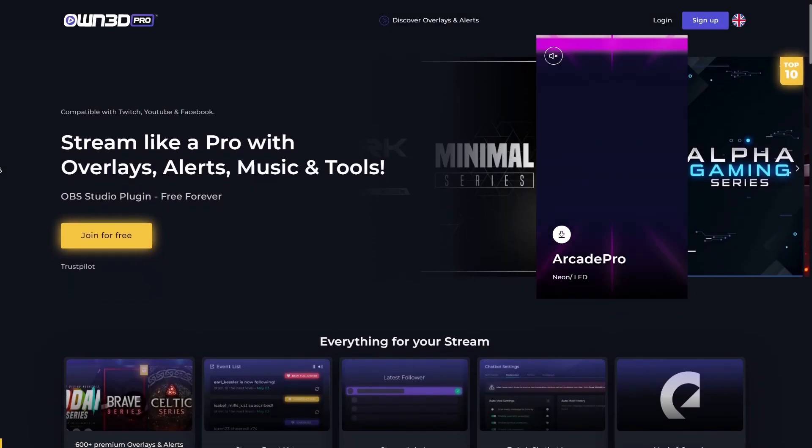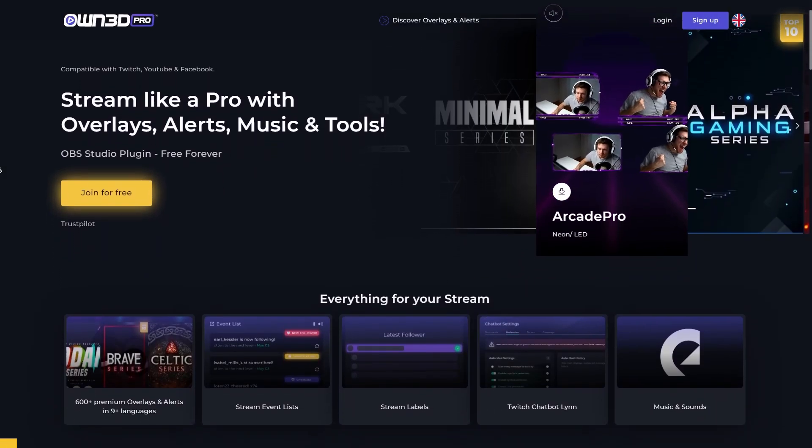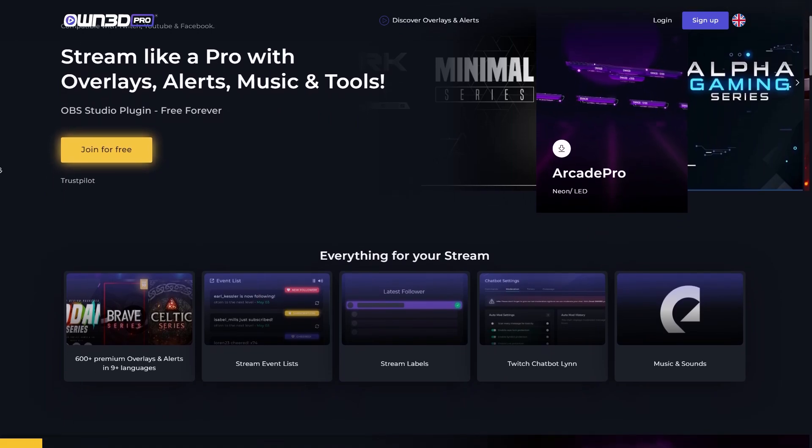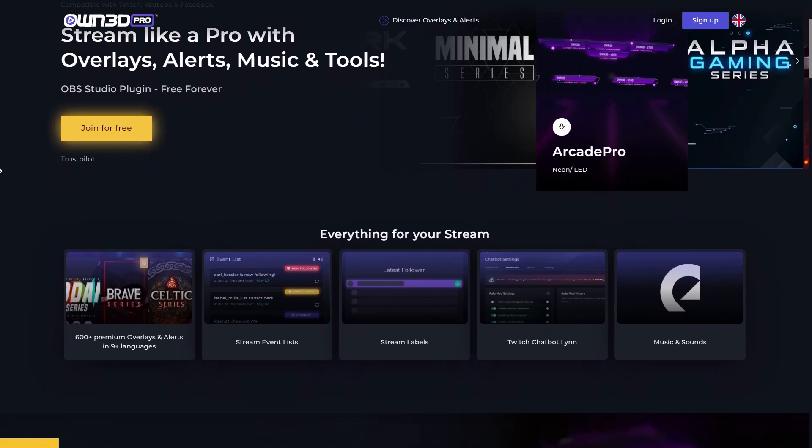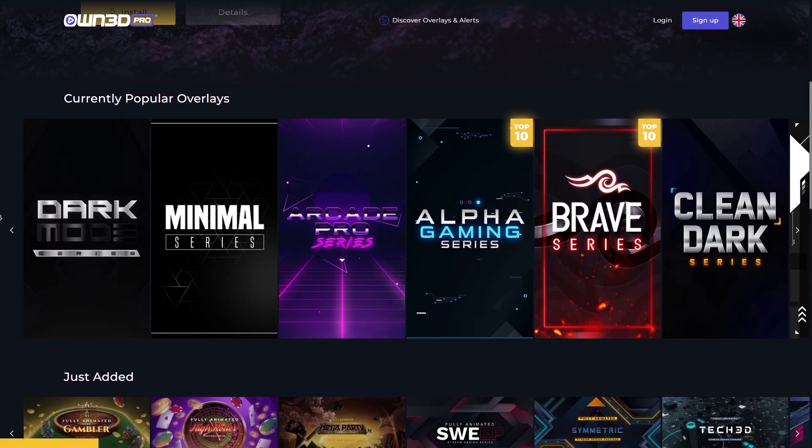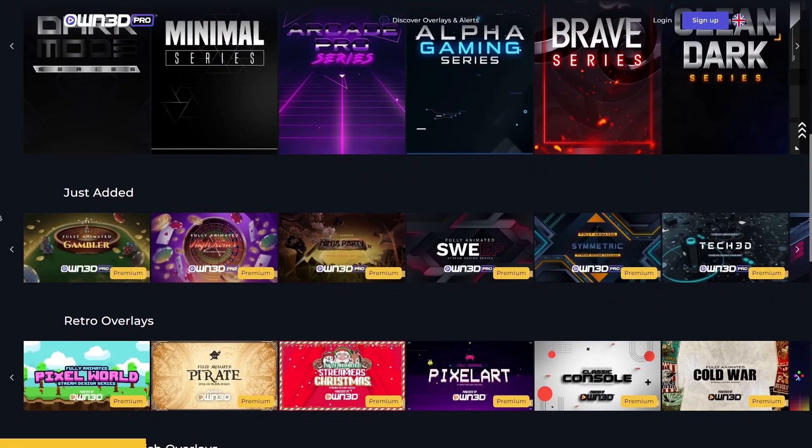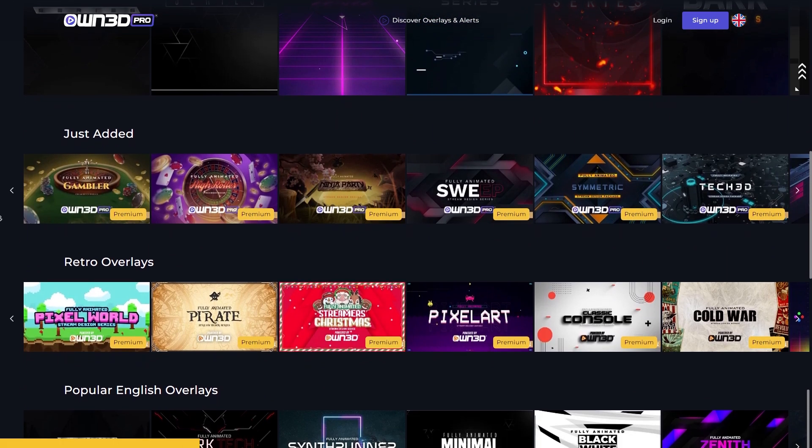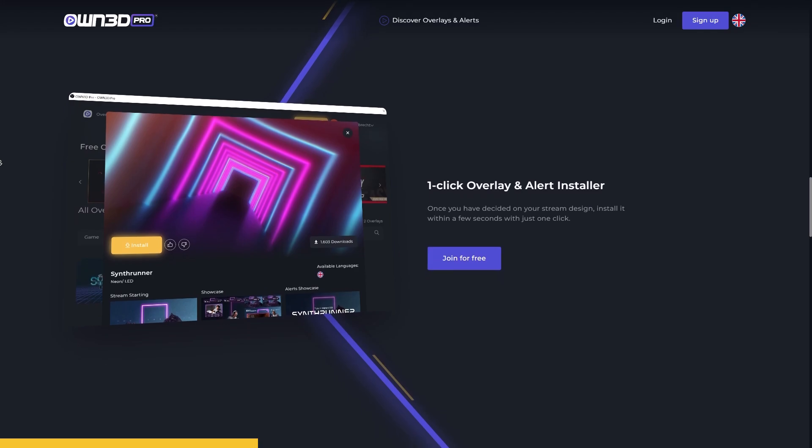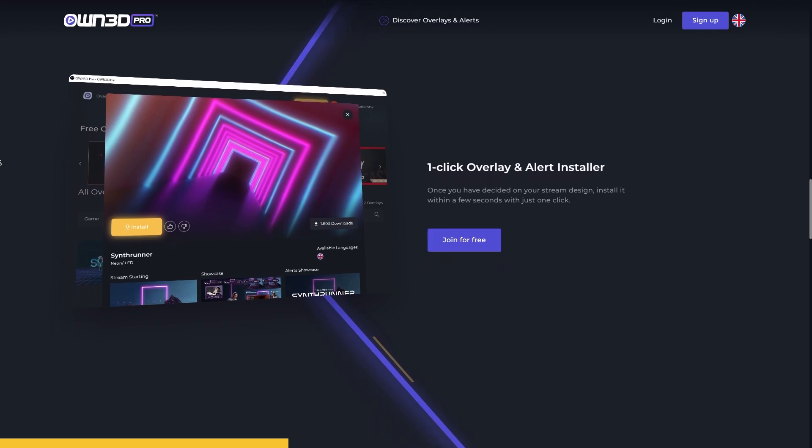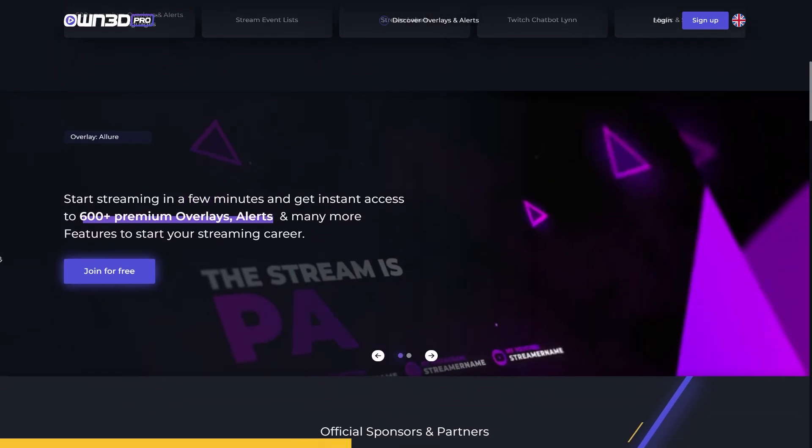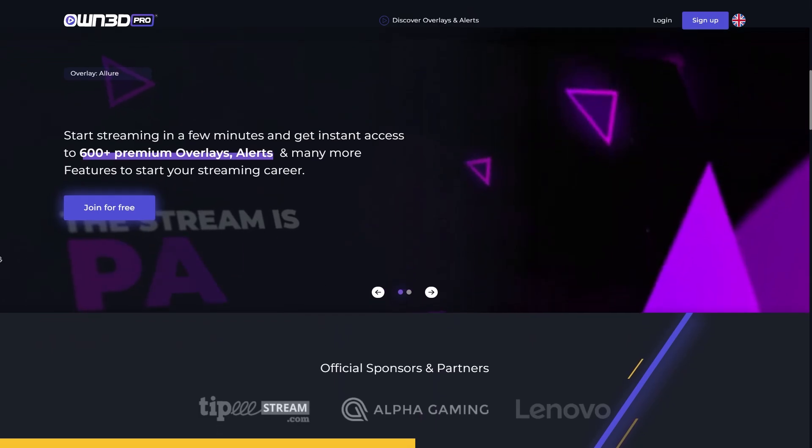And today's sponsor is OwnPro, a service that is made to work with OBS Studio. The goal here is to give you everything you need as a live streamer. OwnPro gives you access to the largest overlay pack library. And on top of that, those overlay packs are available in multiple languages. The overlay packs are one-click install. And OwnPro is compatible with Twitch, YouTube, and Facebook gaming.